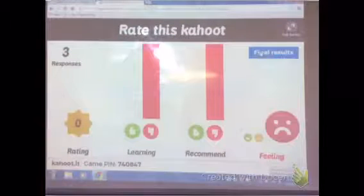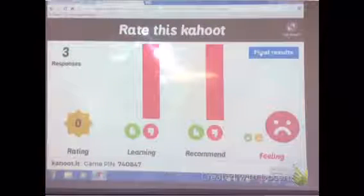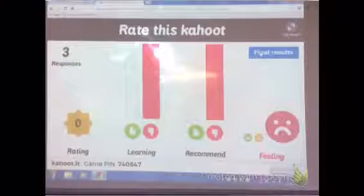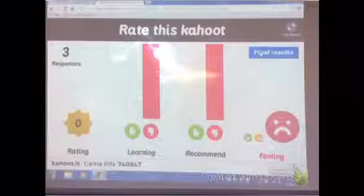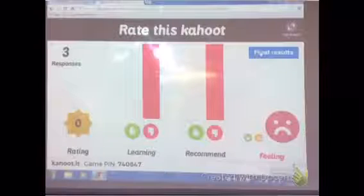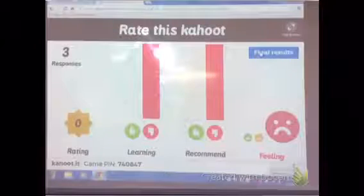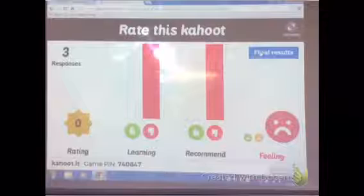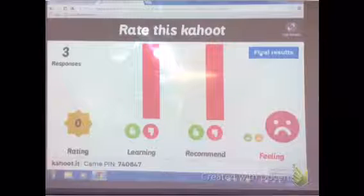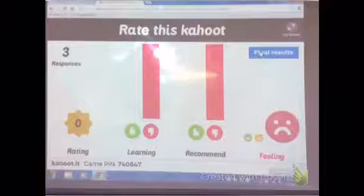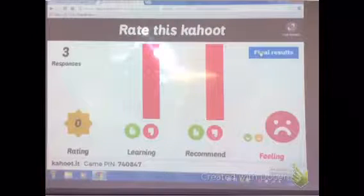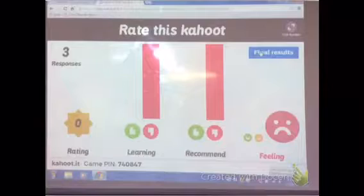When you finish all the questions on the Kahoot, your iPad will come up with some stars and whether you liked the Kahoot or not. If you liked the Kahoot, you'd put a green thumb. If you didn't like the Kahoot, you'd put a red thumb and show how you're feeling about the Kahoot.